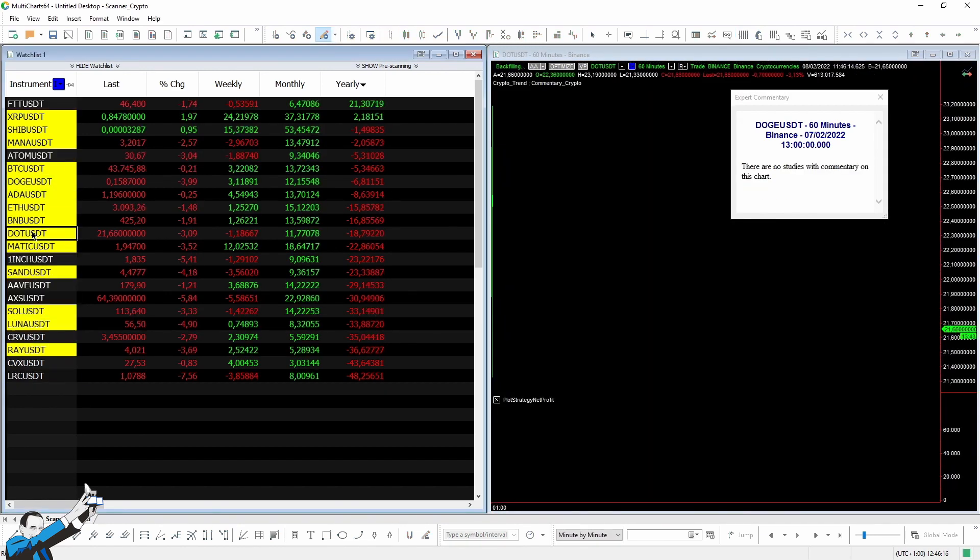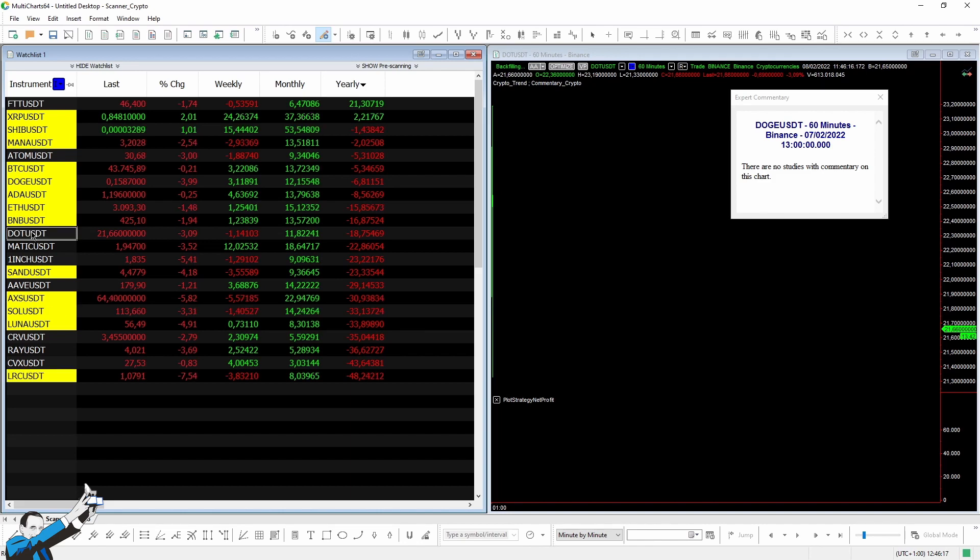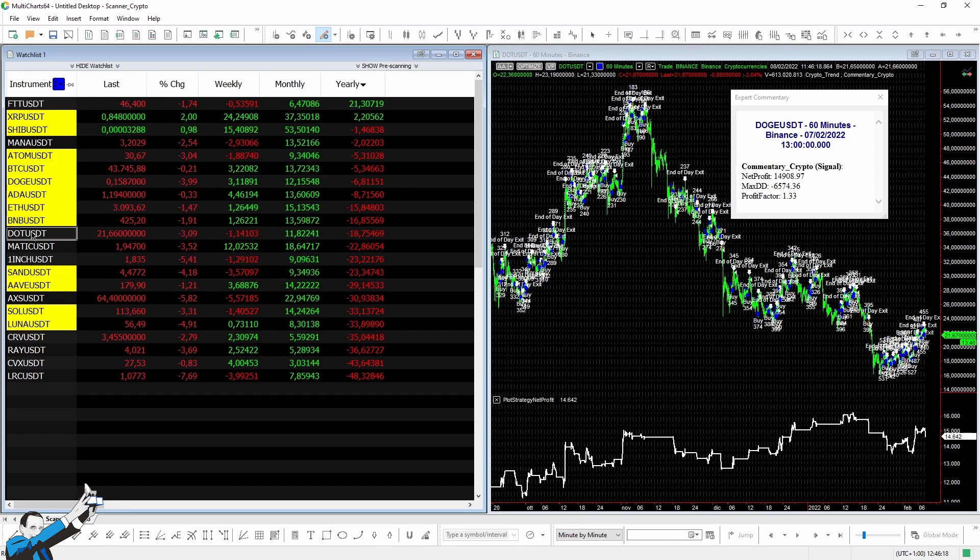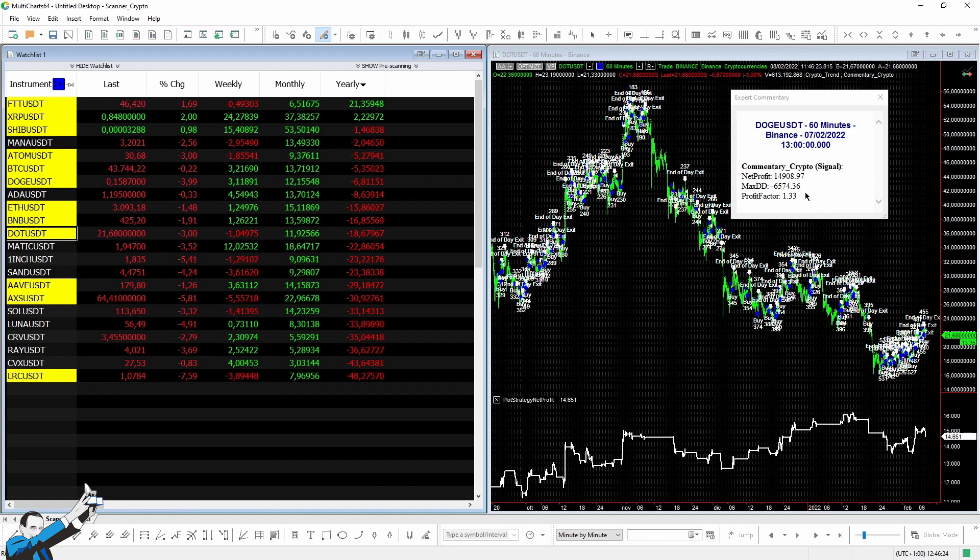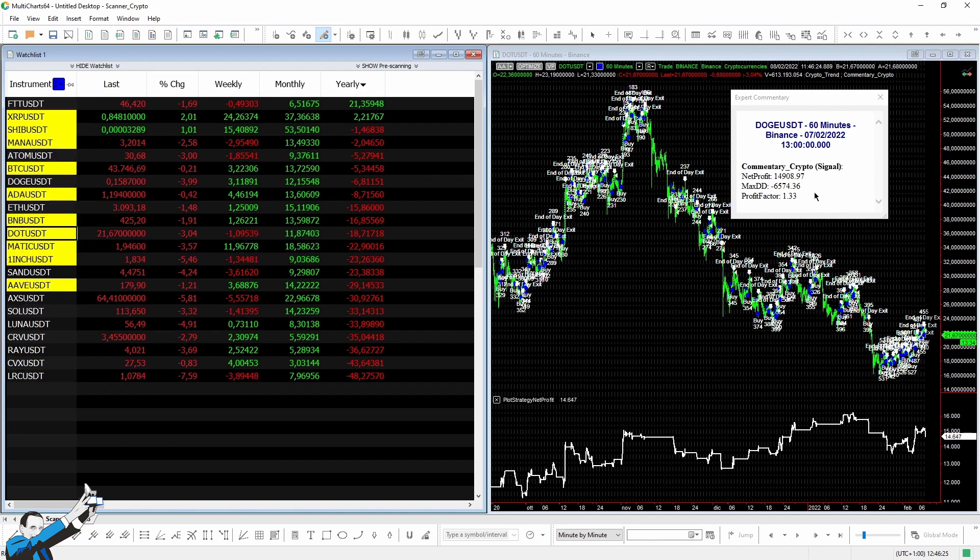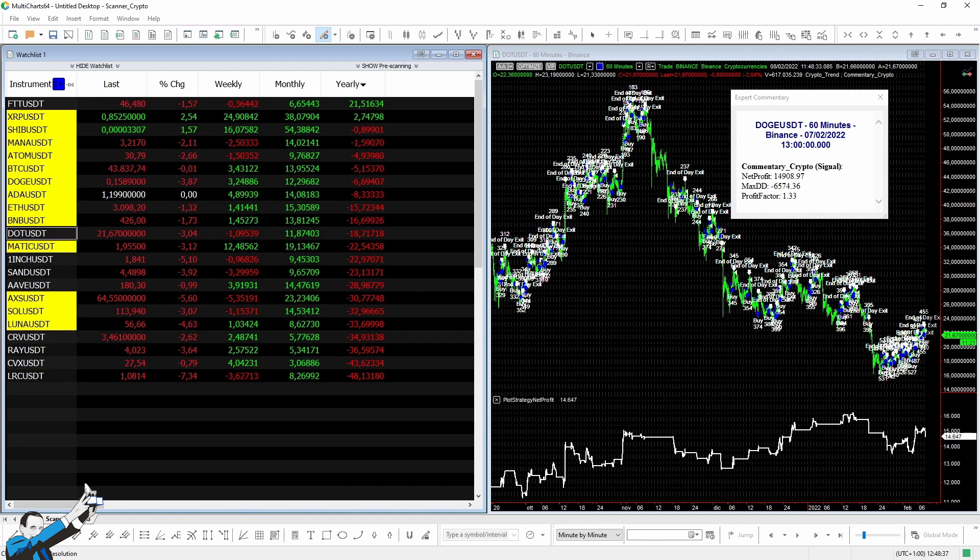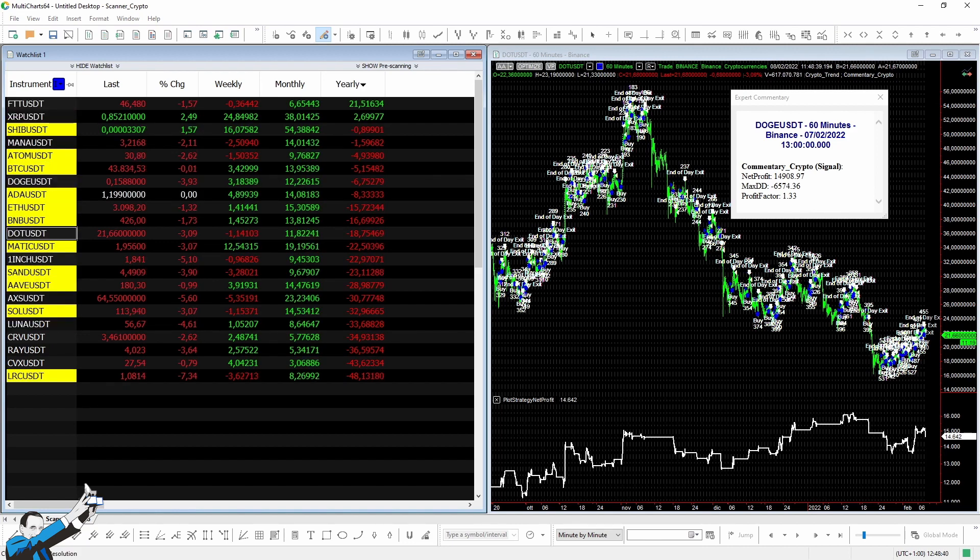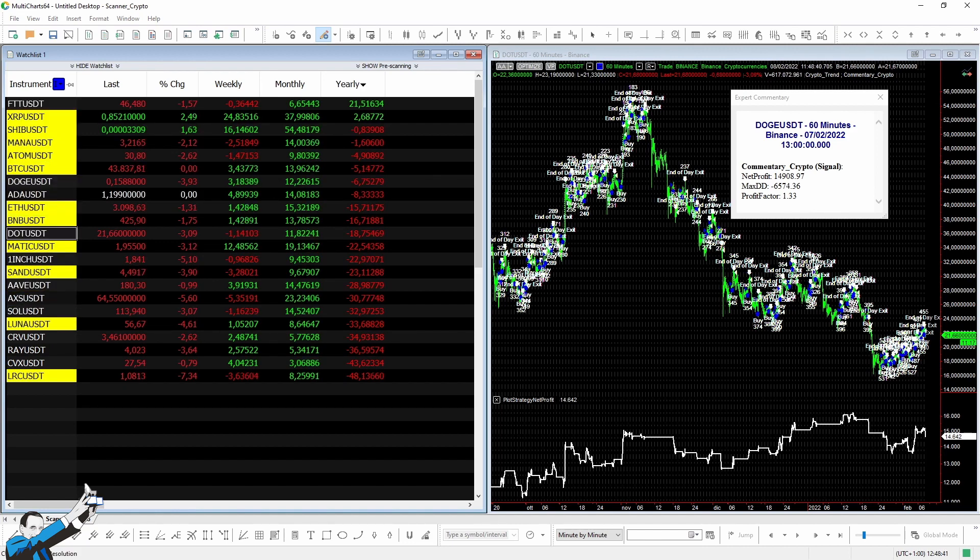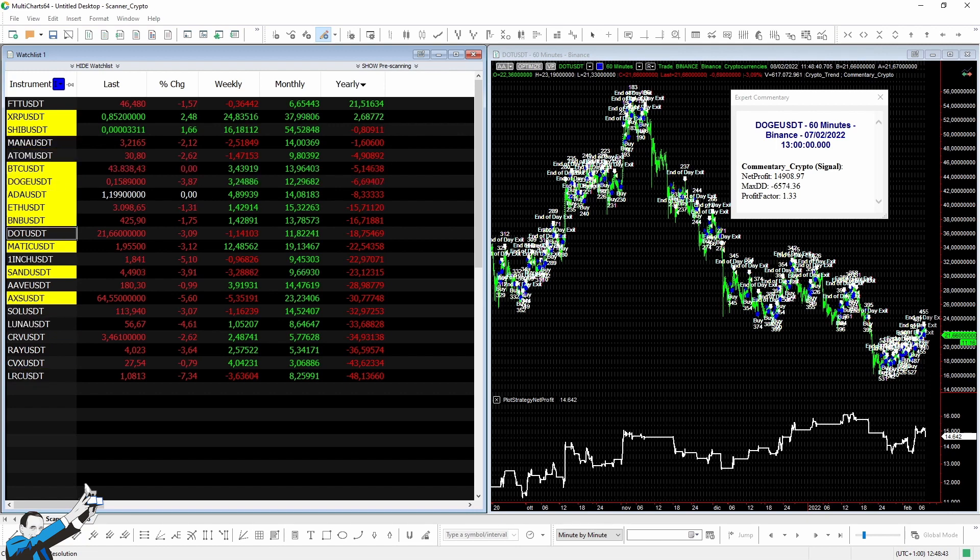If now we change the chart and pick, for example, dot, well, it always takes a few seconds to load. Obviously, the more data it has to load, the longer it will take. And here you can see all the various results are updating.